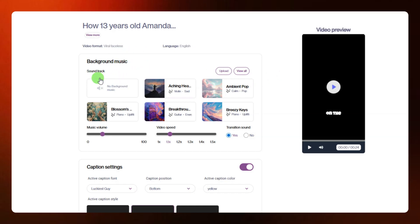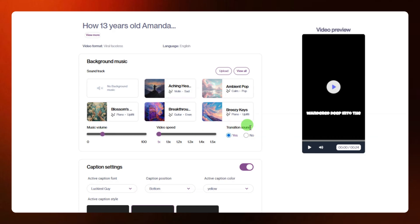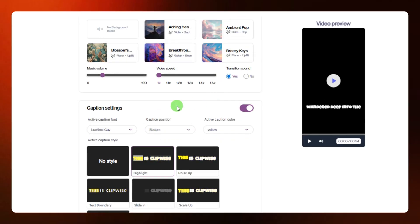There are different soundtracks you can add. You can increase the music volume using the slider, and you can reduce or increase the video speed. You can also increase the background music volume with the slider. You can add transition sound by clicking 'yes' to enable it. You can select any of the available soundtracks as your music, or click the upload option to upload your own specific music.